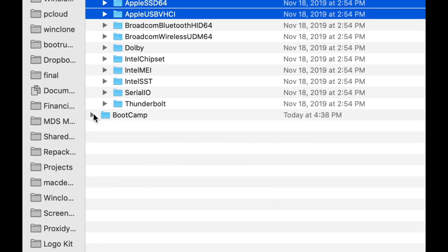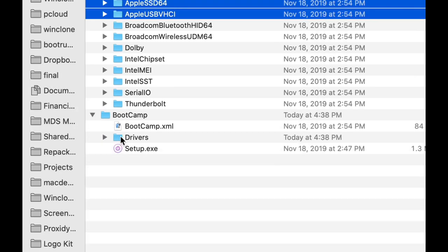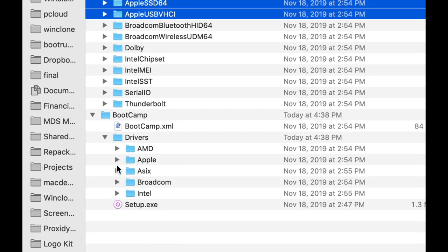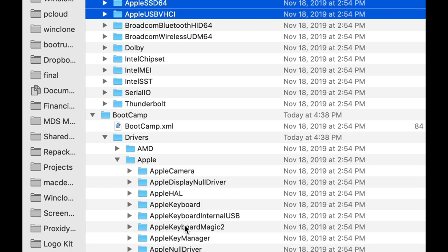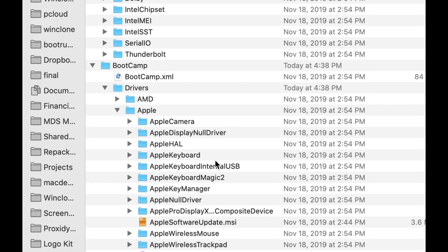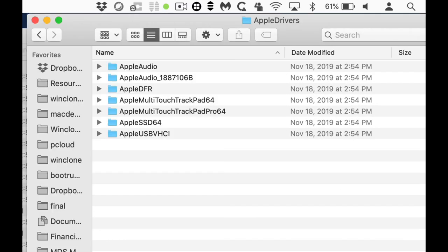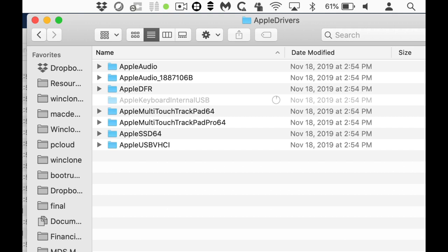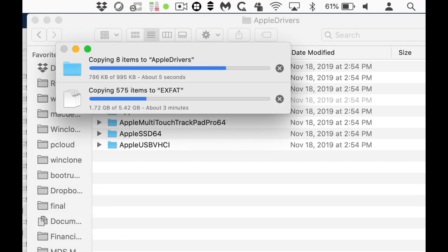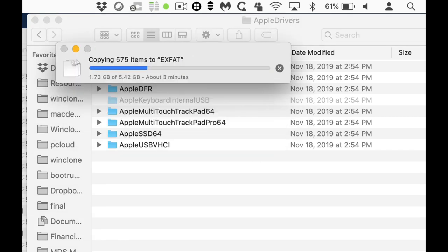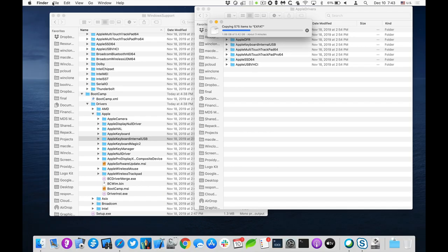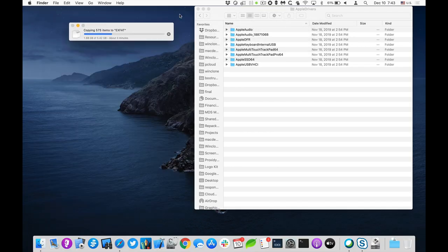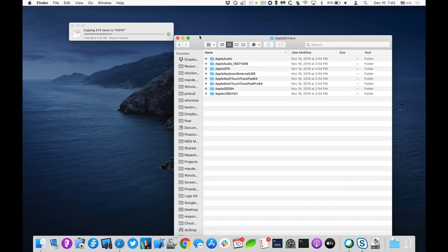And then in the bootcamp one, there's a specific driver we need to add in. It's under Apple and it's called the Apple keyboard internal USB, and that will enable the touch bar, which we need to do shift F 10. So I'll put that in as well. All right. Now we'll just wait until all those resources are done copying in and then I'll review the drive and we will then reboot into it. I'll show you how to run that script.